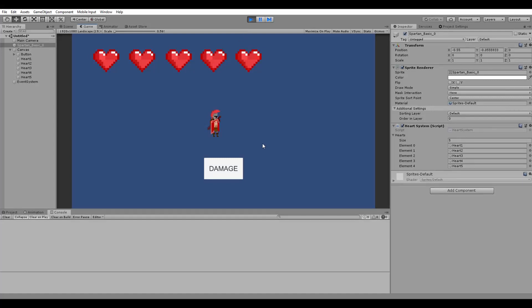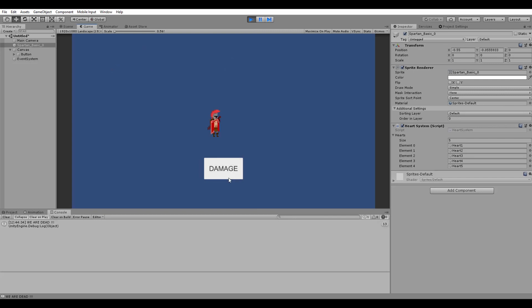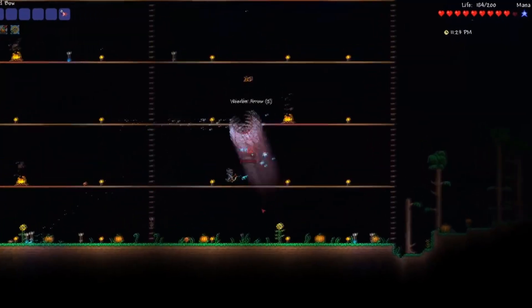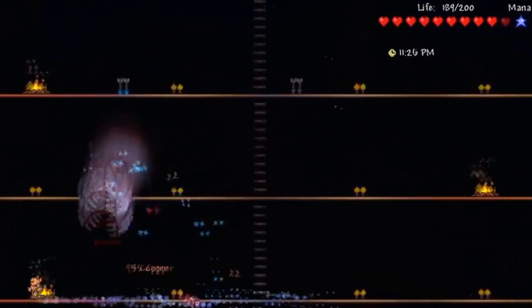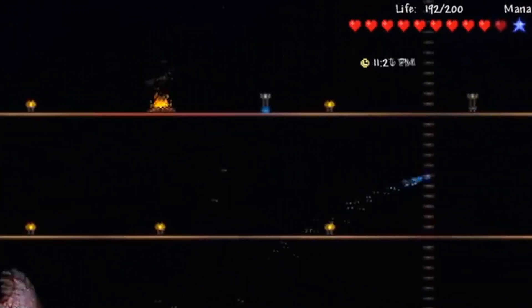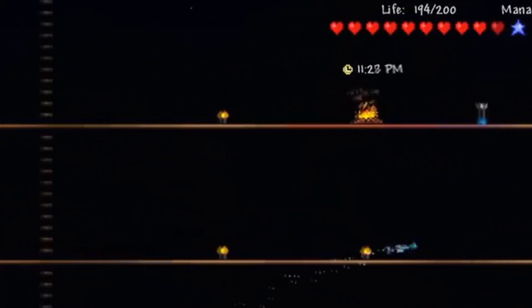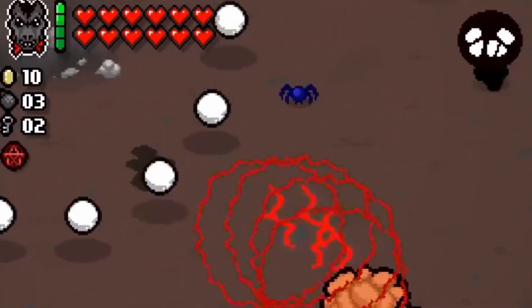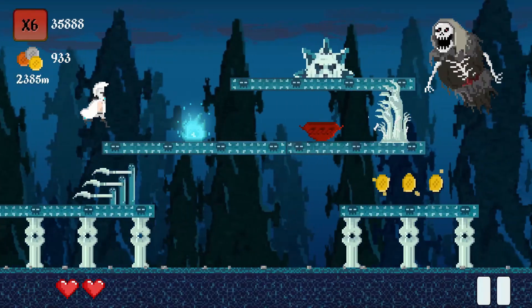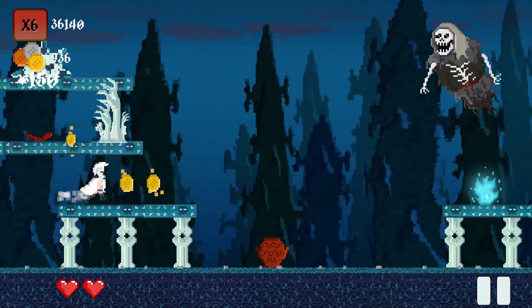Welcome back everyone, Savo here. In this video we are going to create a heart life system where each heart represents one life point. This system is used in many popular games just like Terraria, The Binding of Isaac and of course Spartab.